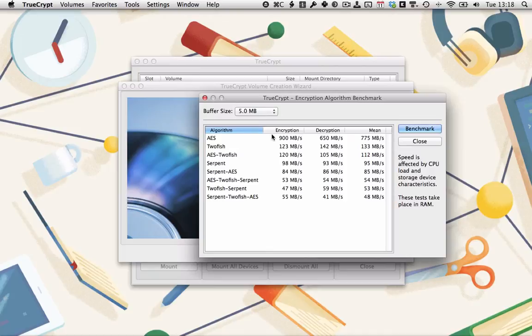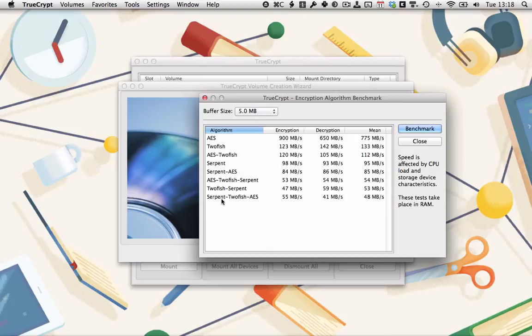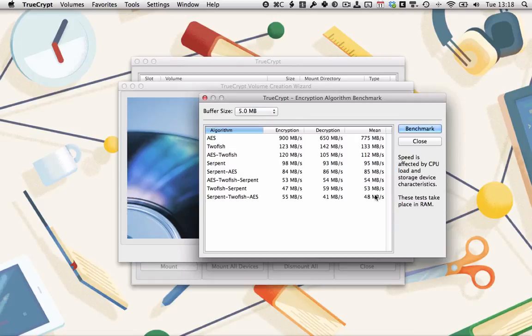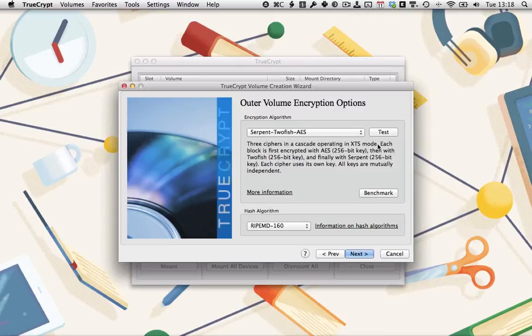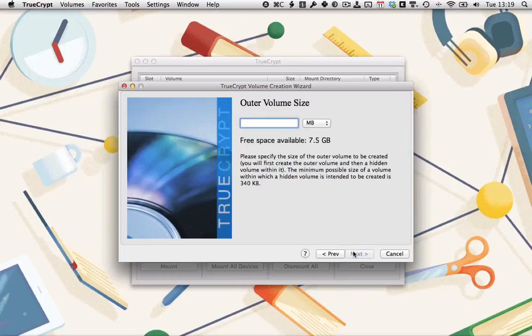And you can see with just AES, you're getting 900 megabytes on my 2011 MacBook Air encryption and 650 decryption. But the Serpent2fish AES, which you selected, only gives you 55 megabytes per second encryption and 41 decryption. So it's much, much slower. If you're storing high-res spy plane videos, this might be a problem. But if you're just storing text files, you won't really notice too much of a hit. So I'm going to run with the Serpent2fish AES and go really secure. Click next.